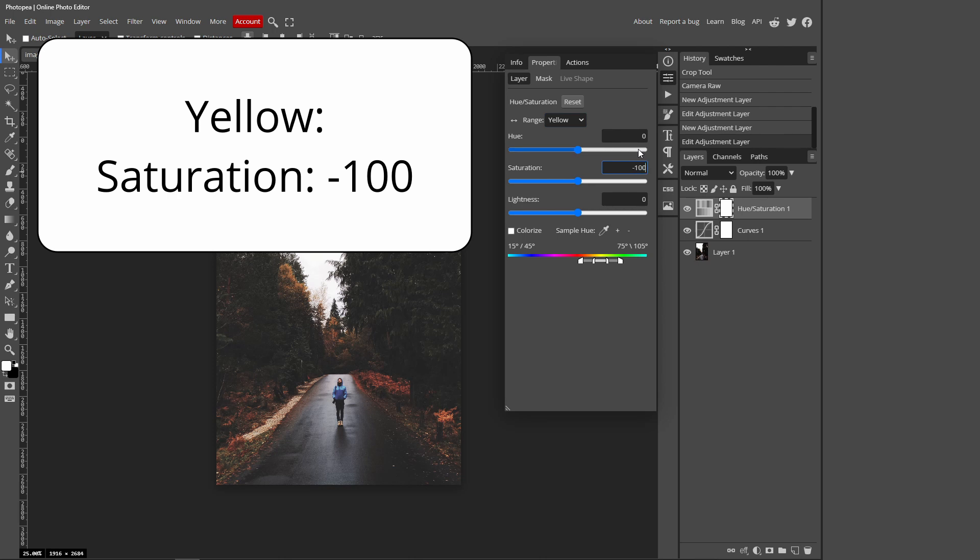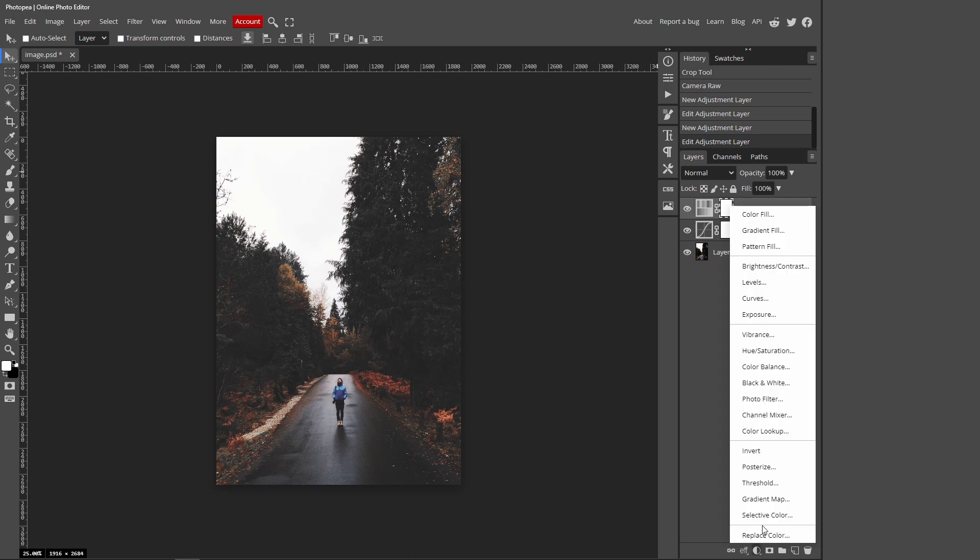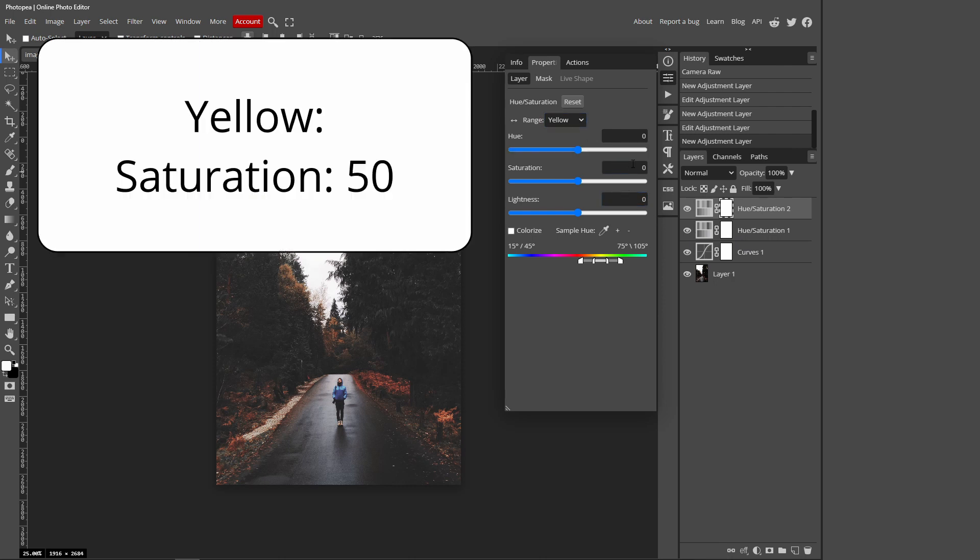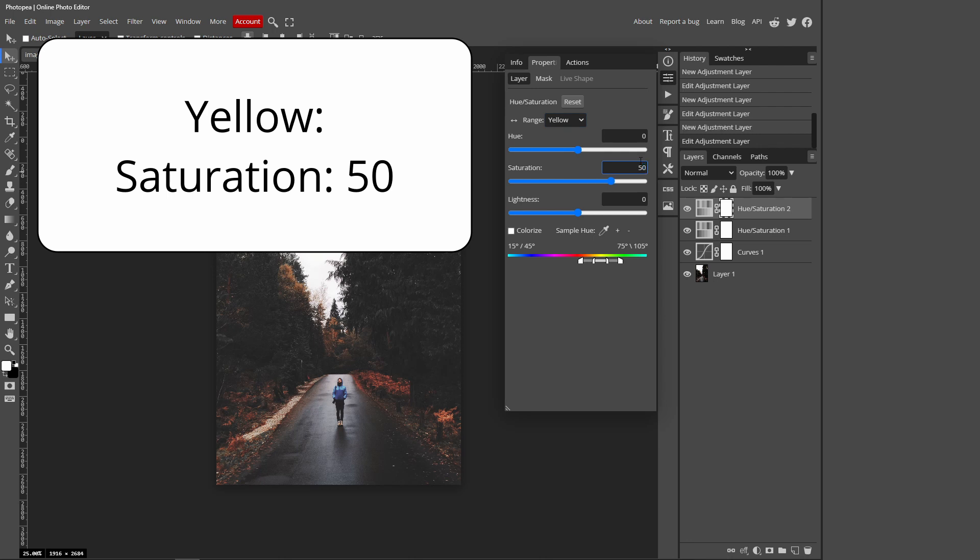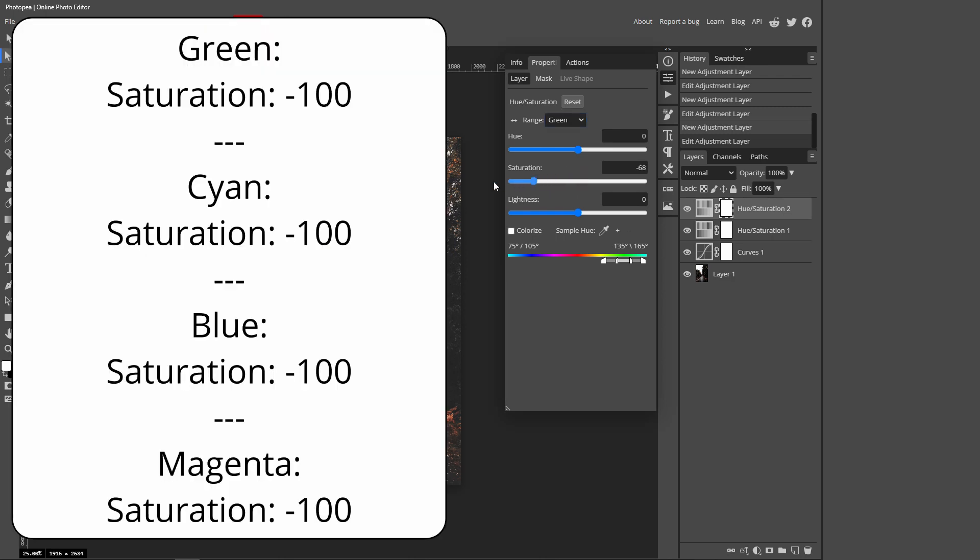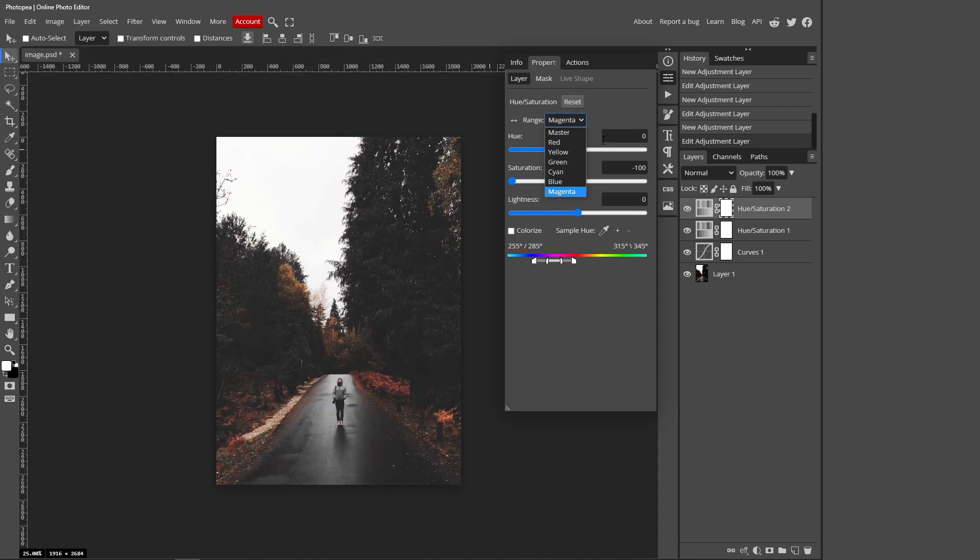Then close that window and open a new Hue and Saturation layer. So you should have two Hue and Saturation layers. The saturation for this one, so make sure it's on Yellow, will be 50. And then Green will be negative 100 for saturation, Cyan negative 100, Blue negative 100, and Magenta negative 100. So Green, Cyan, Blue, and Magenta should all be negative 100, and Yellow should be 50.